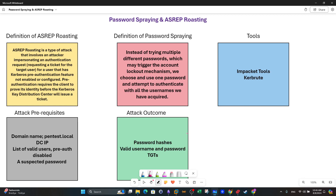Welcome back to this video. Today we will be discussing password spraying and ASreproasting. If you've ever wondered what these attacks are, they basically target the Active Directory or Windows Active Directory environment. First, let's talk about ASreproasting and why these two attacks are closely connected with each other, what the outcomes are, what the prerequisites are, and we'll also lay down examples of using the tools.